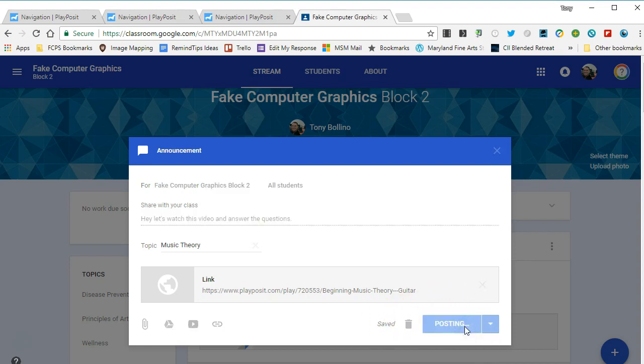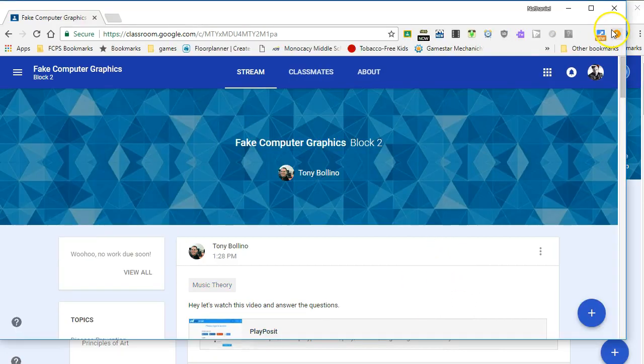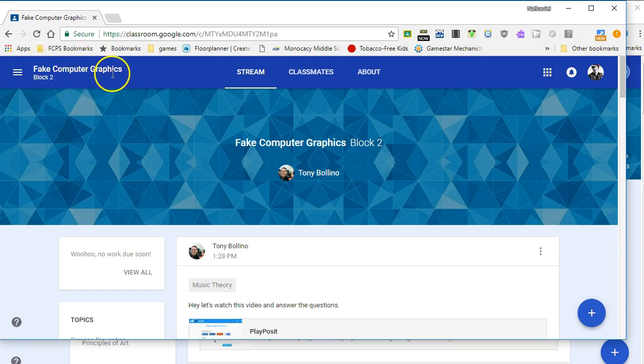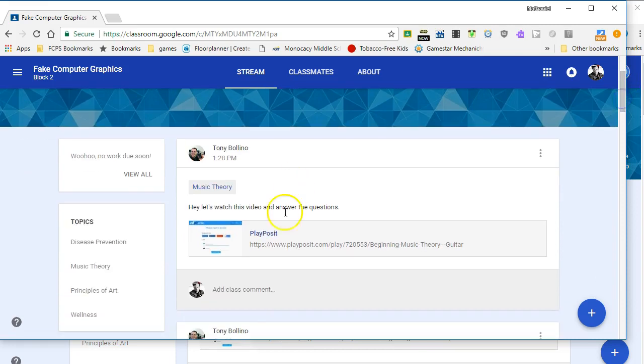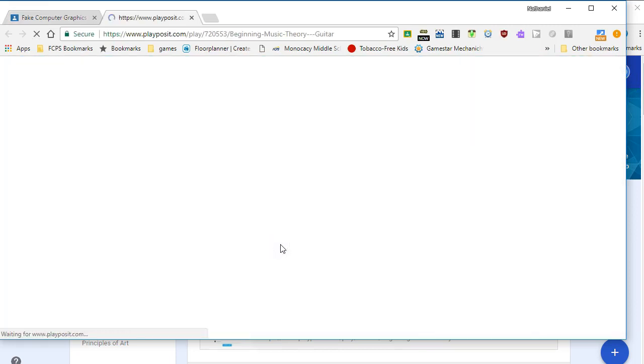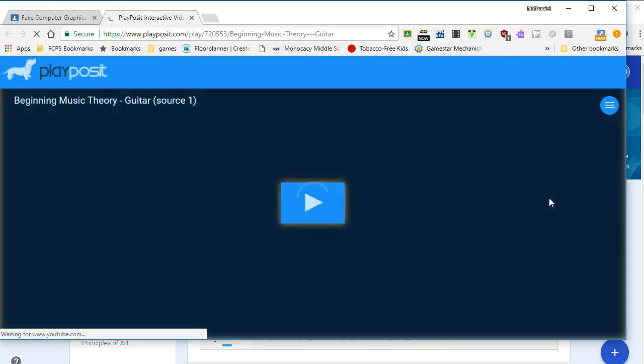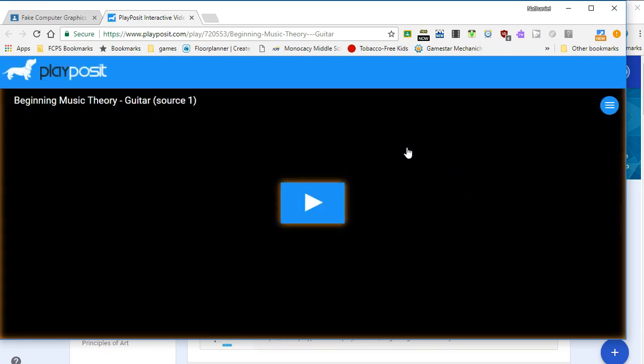Now I'm looking at my son's Google Classroom in the fake computer graphics class where I posted that link to the PlayPosit video. So he just clicks on here, it opens up PlayPosit. It might ask him to log in, and if it asks to log in they would use Google.